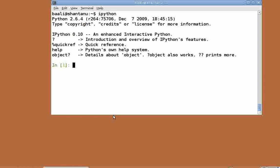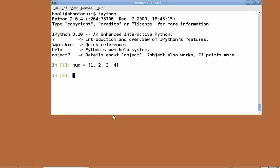We create our first list by typing num equal to, within square brackets, 1, 2, 3, 4. Items enclosed in square brackets separated by commas constitute a list.